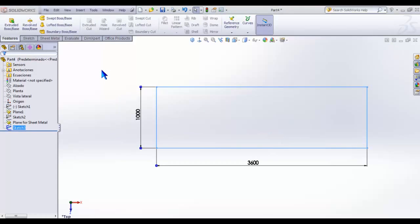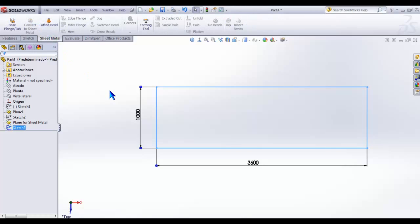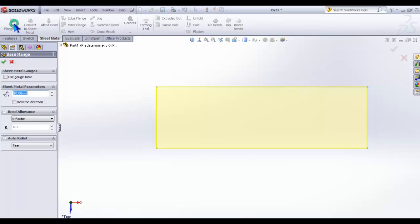Now clicking on the sheet metal tab, create a sheet metal pad using our rectangle introducing 10mm of thickness, and click OK.